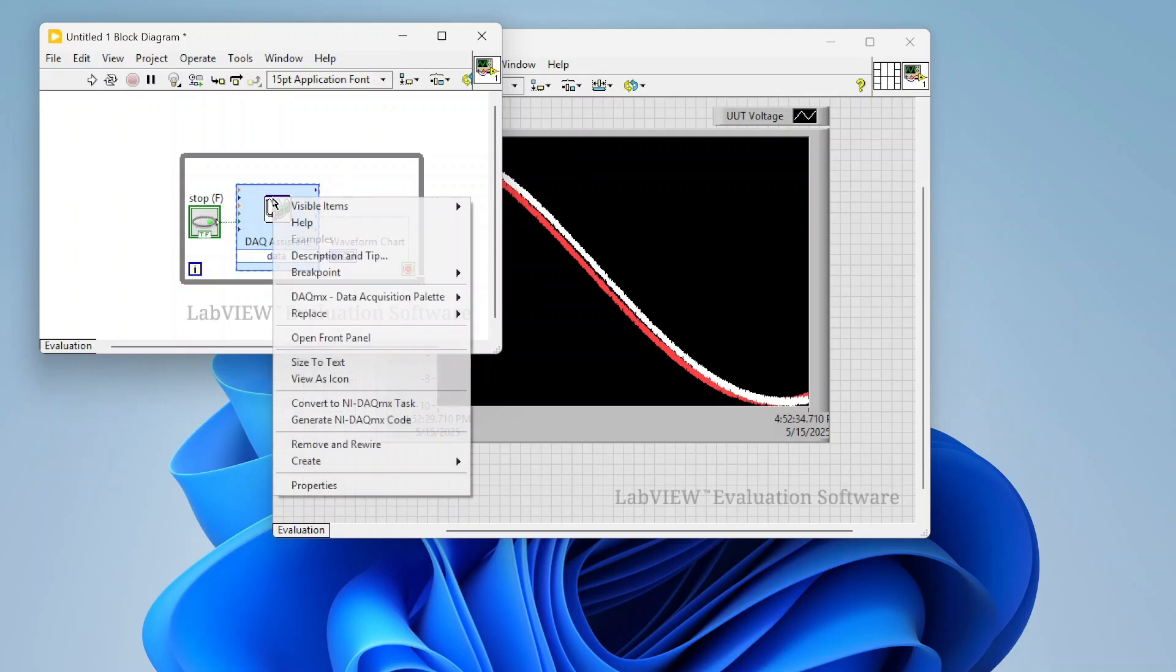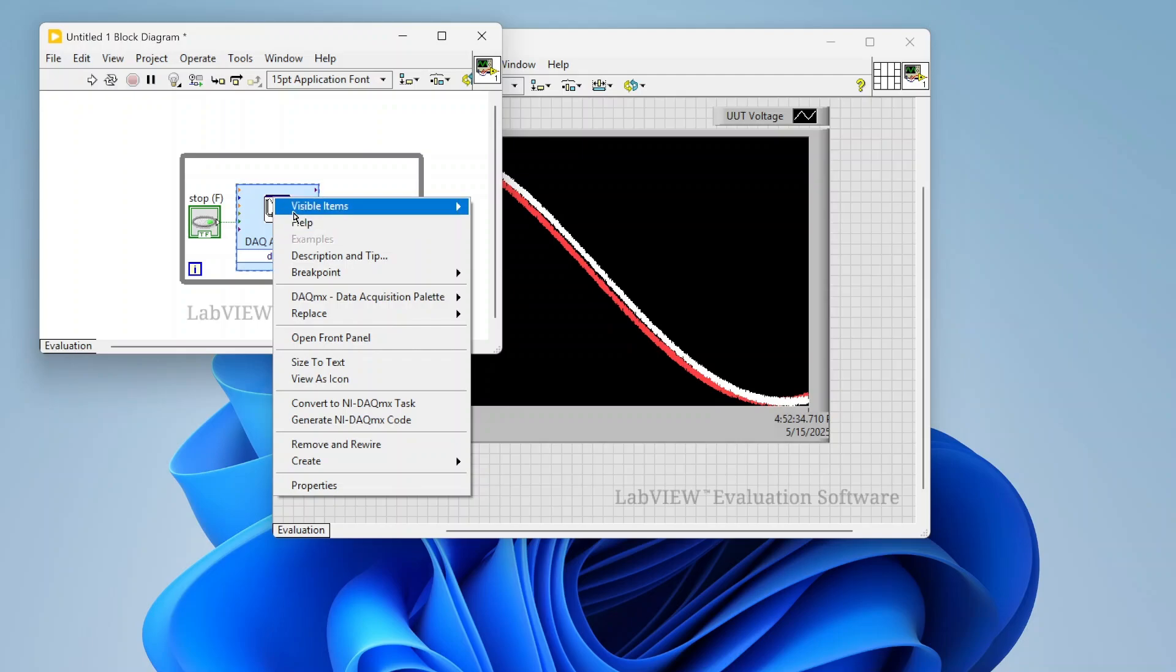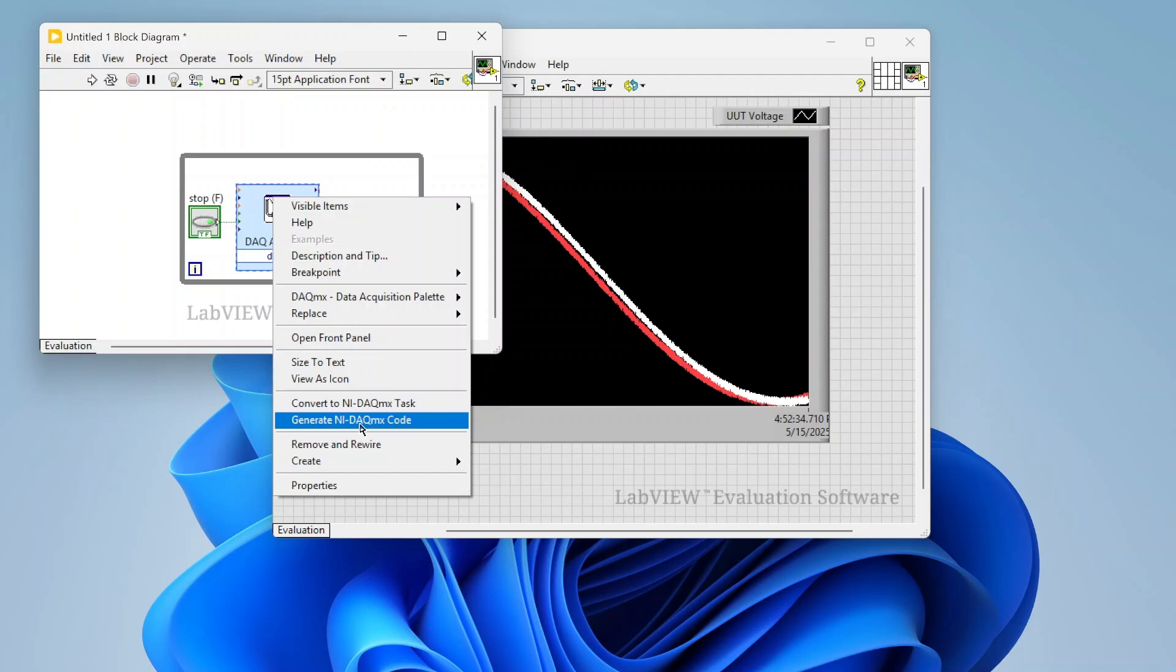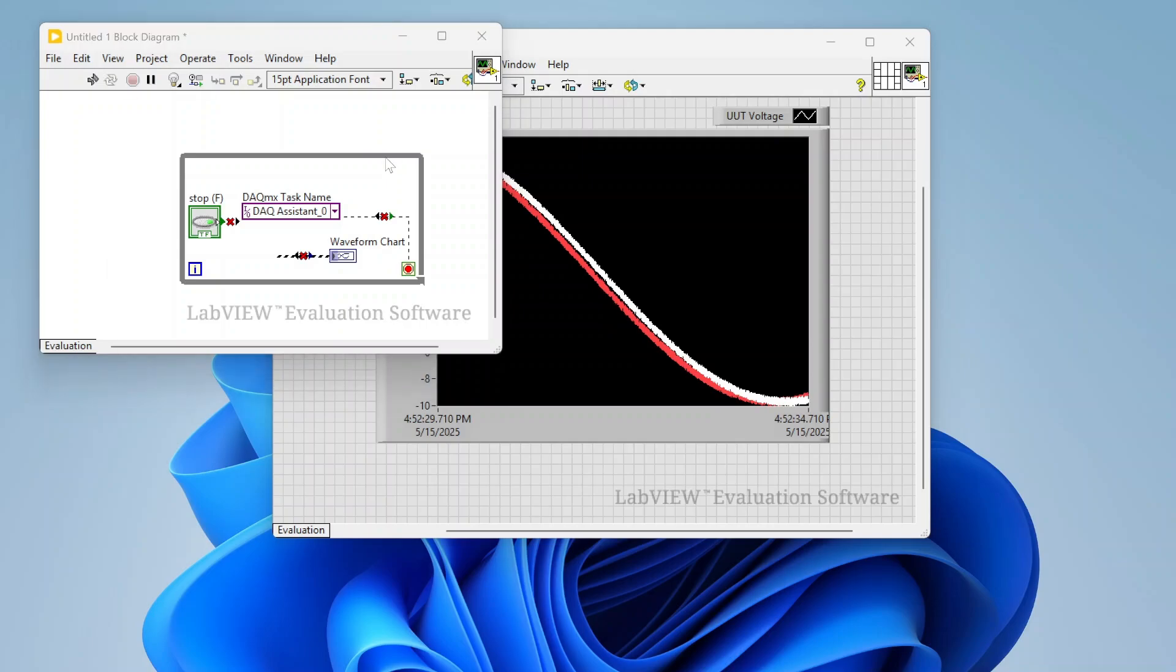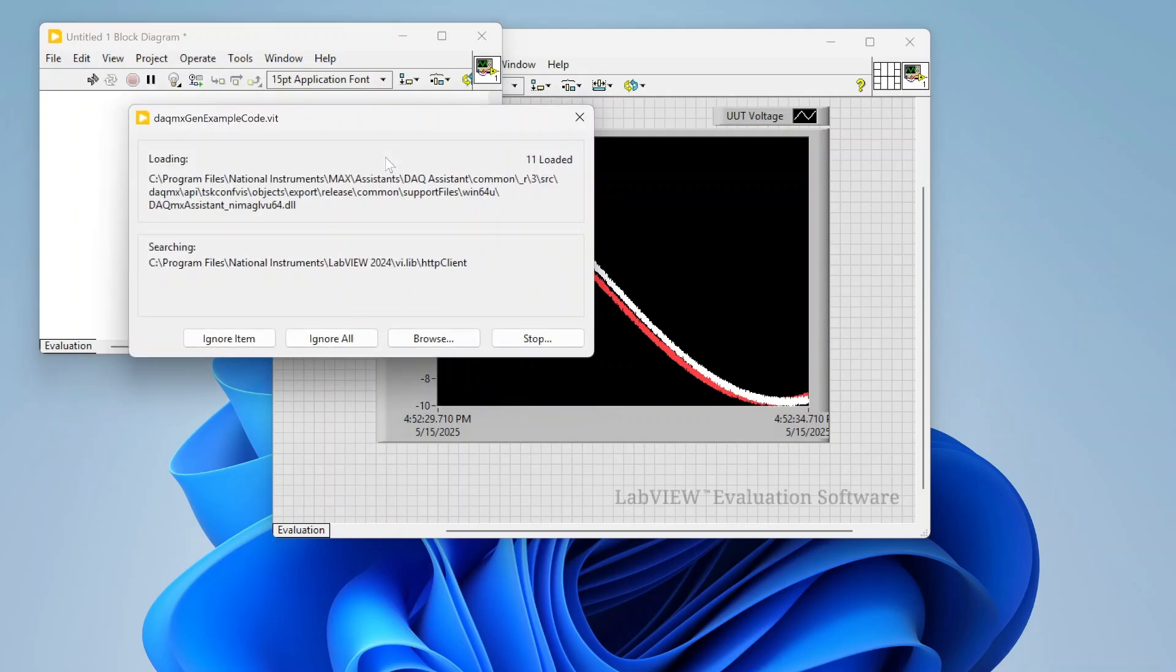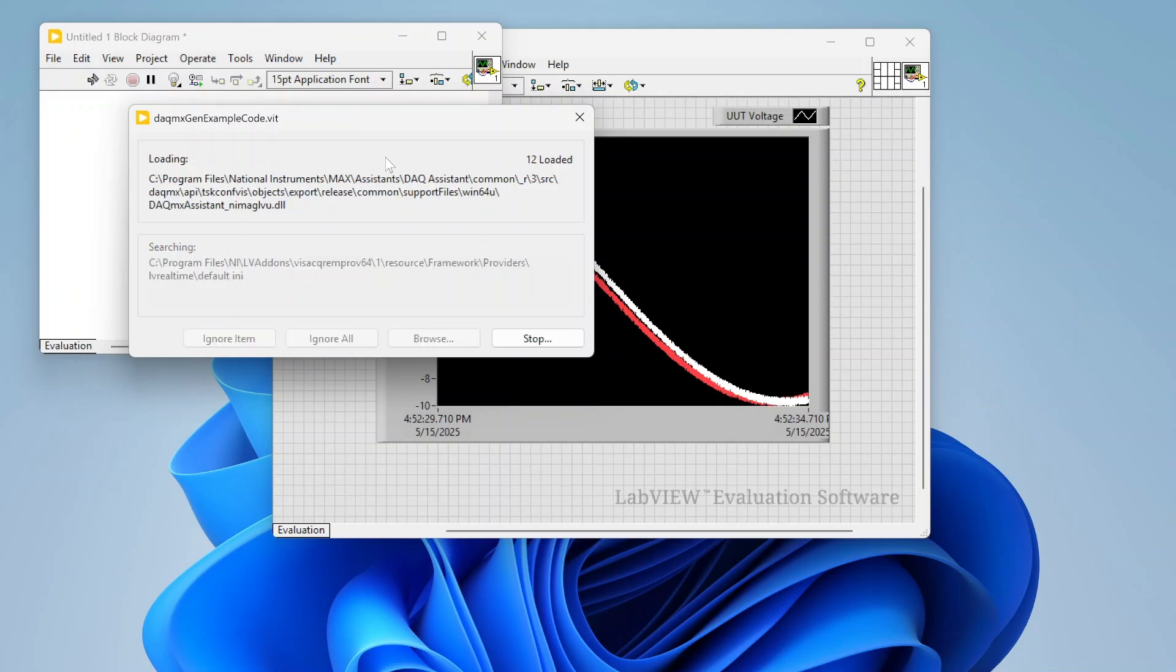One other thing I wanted to show, if I right click on my DAQ assistant, there's these options here for generate NI DACMX code. So if you maybe got a task all set up and it's working great, but you're curious how you would actually implement that with the DACMX API, you can just go ahead and hit that. This is going to take just a second, but it's actually going to convert this ExpressVI into a whole bunch of DACMX calls that are actually going to implement this with the lower level functions.